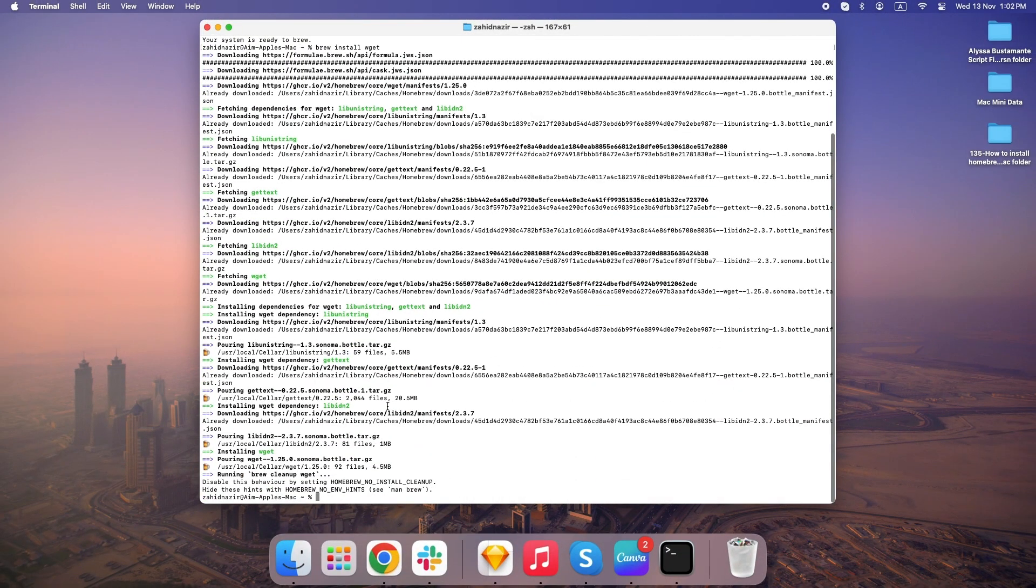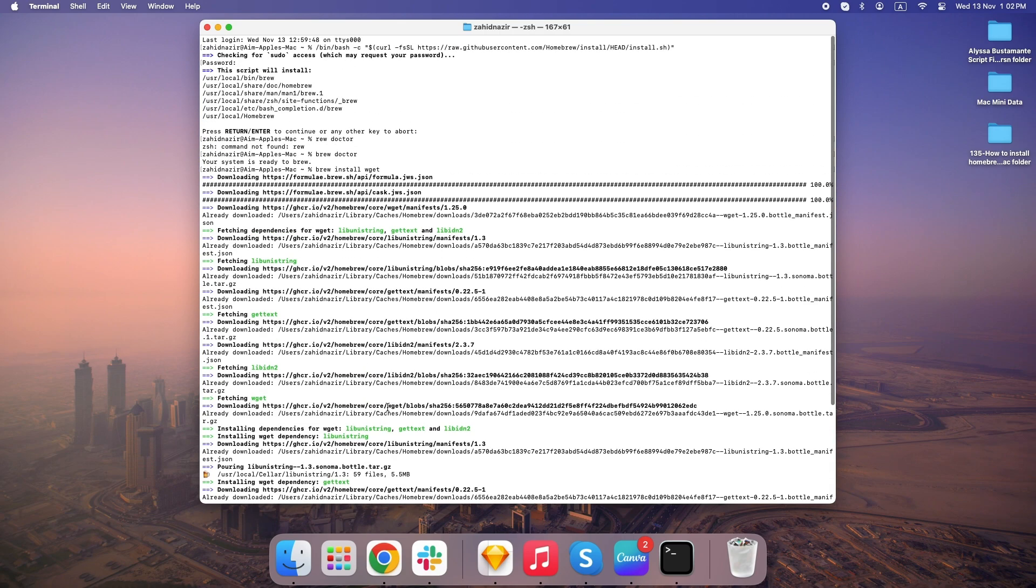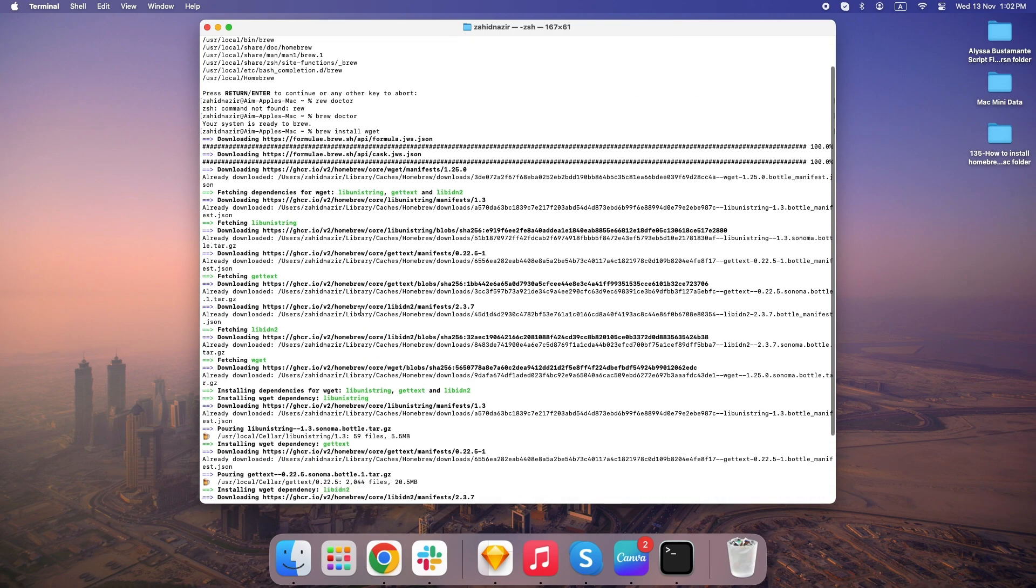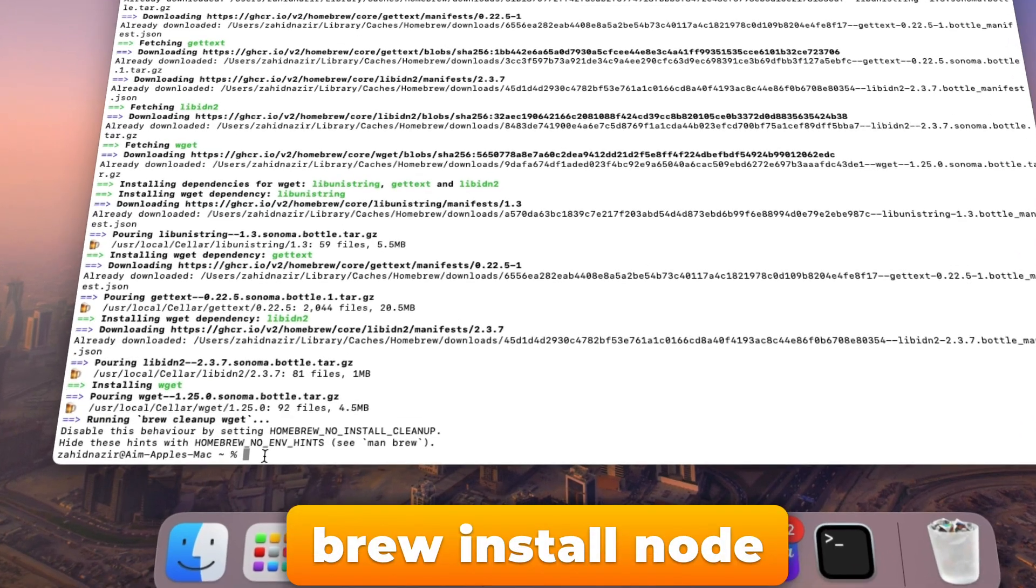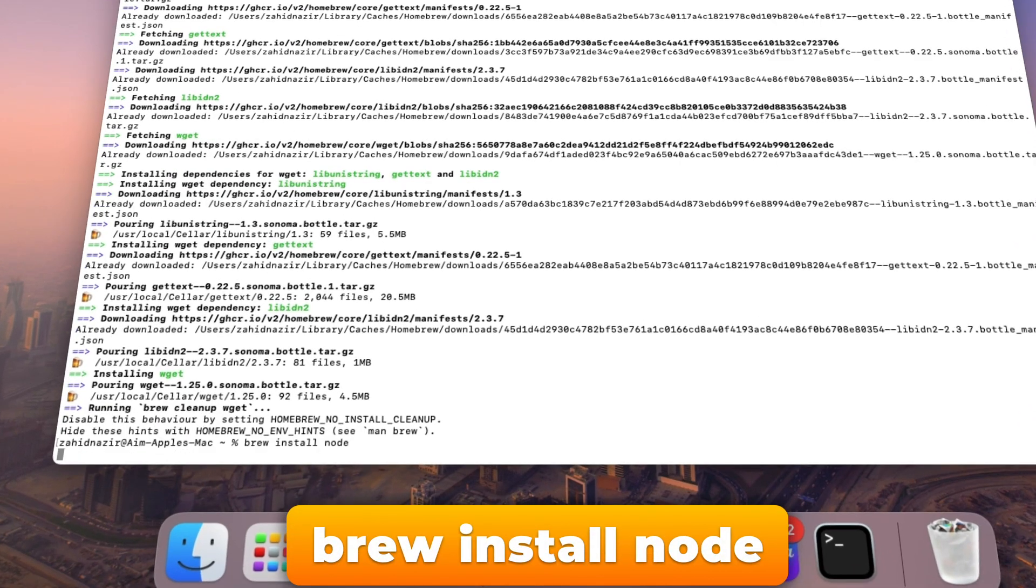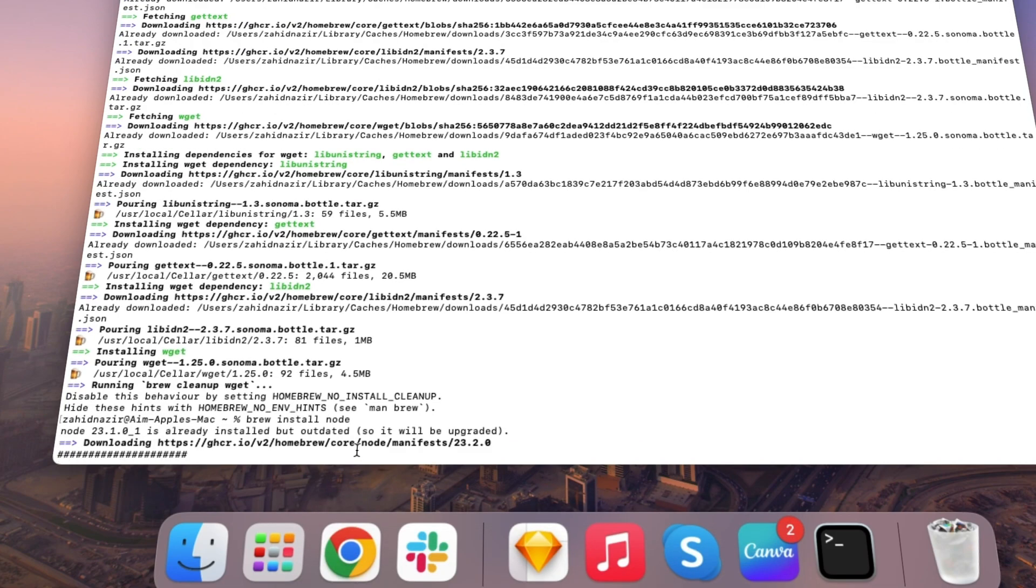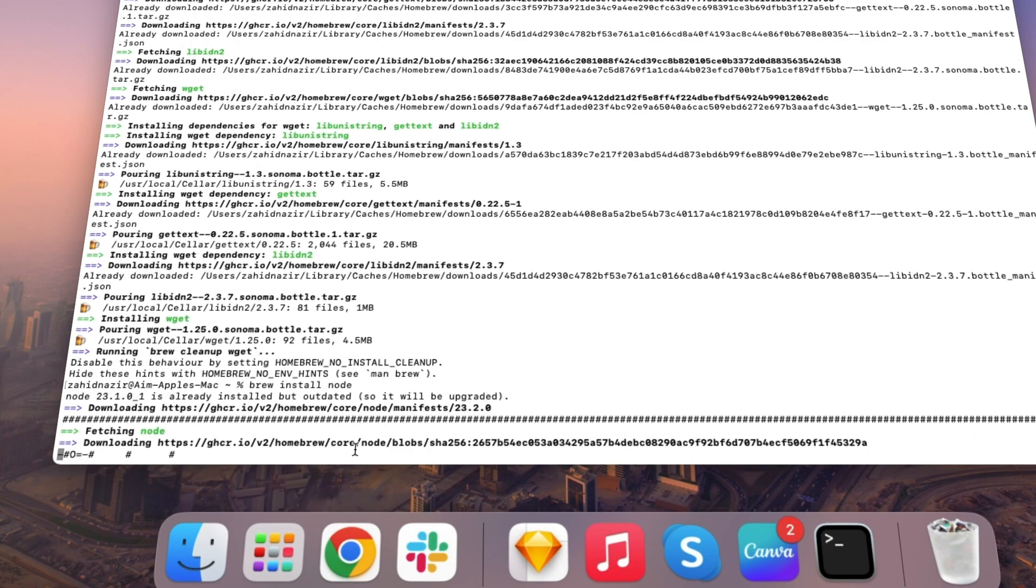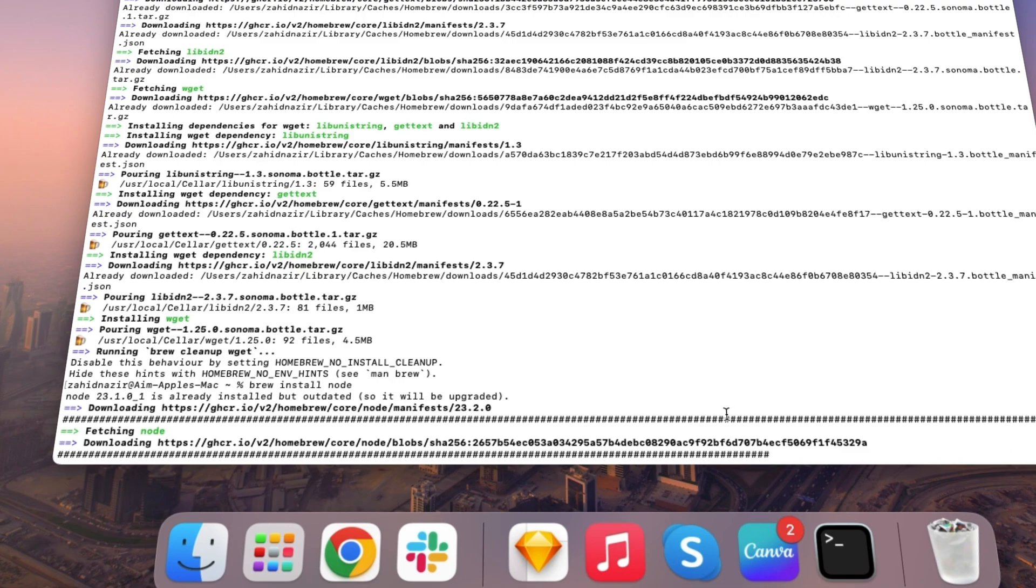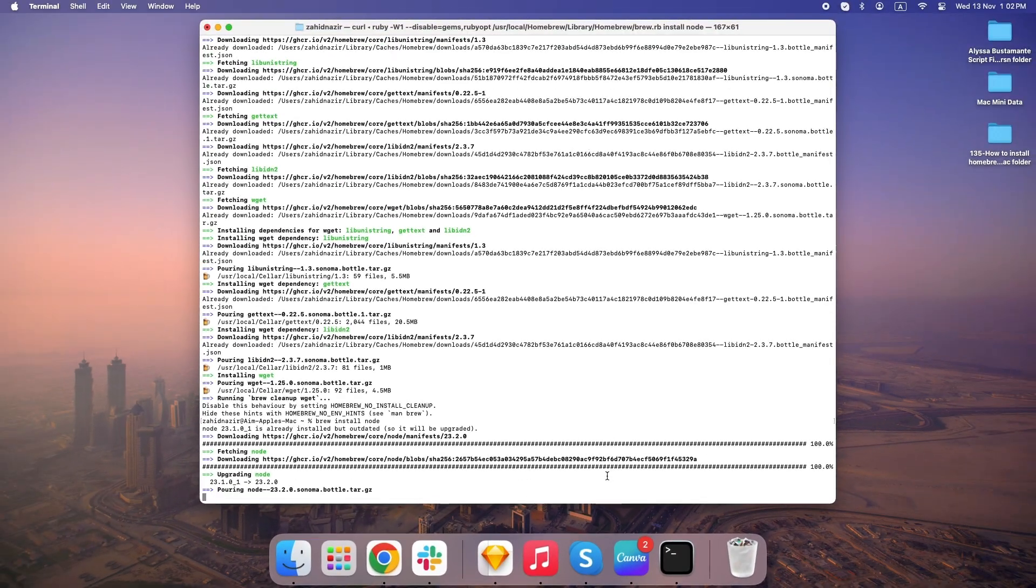Alright, let's look at another example. If you're interested in coding or just want to experiment with JavaScript, Node.js is a super useful tool. With Homebrew, you just type BrewInstallNode and hit enter. This installs Node.js and NPM, a package manager for JavaScript, all in one go. Normally, finding, downloading, and installing Node.js takes a few steps. But with Homebrew, it's done instantly.